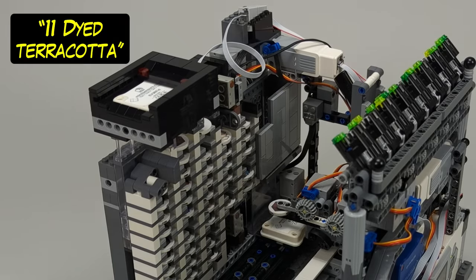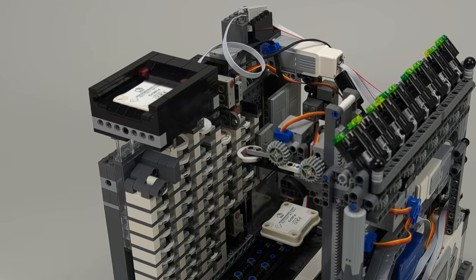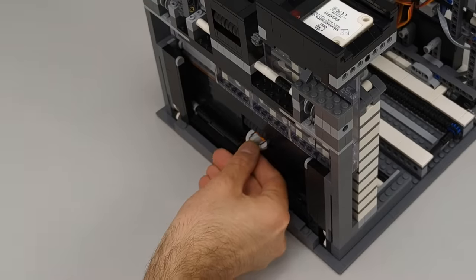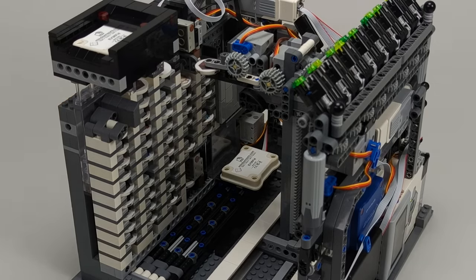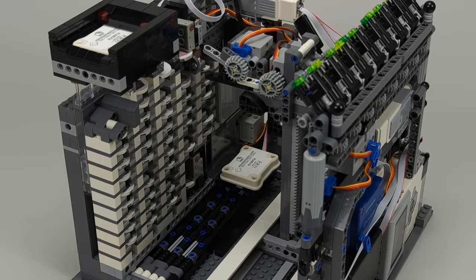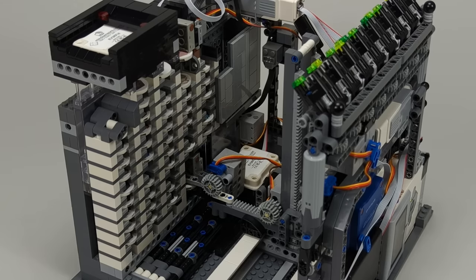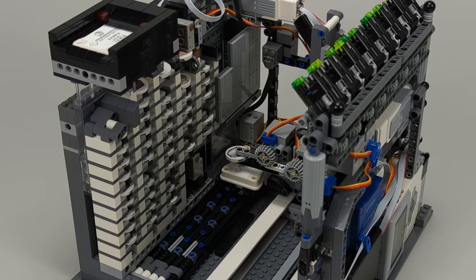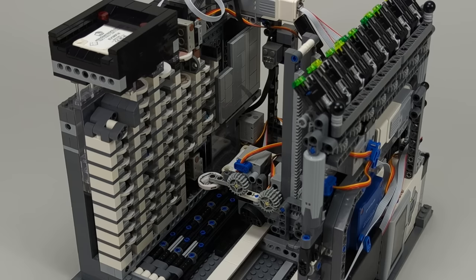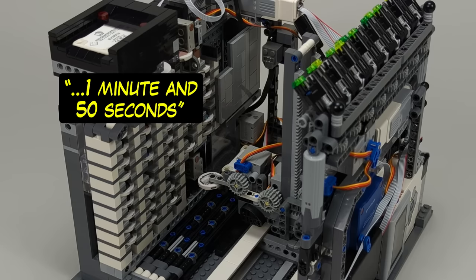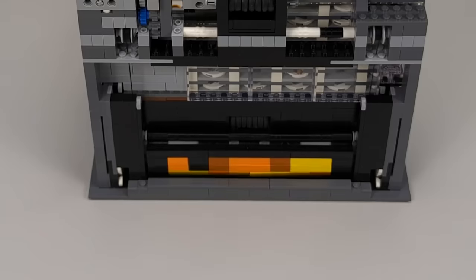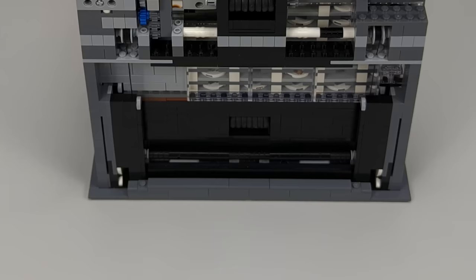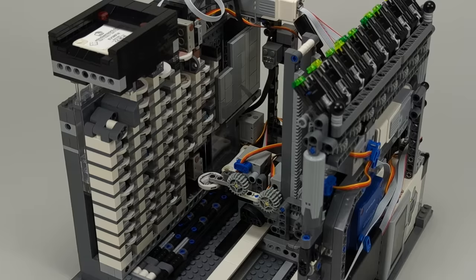11 dyed terracotta. Did you know something cool happens when using a lava bucket as fuel? Check it out. One lava bucket. Smelting process will complete in 1 minute and 50 seconds. Smelting complete.